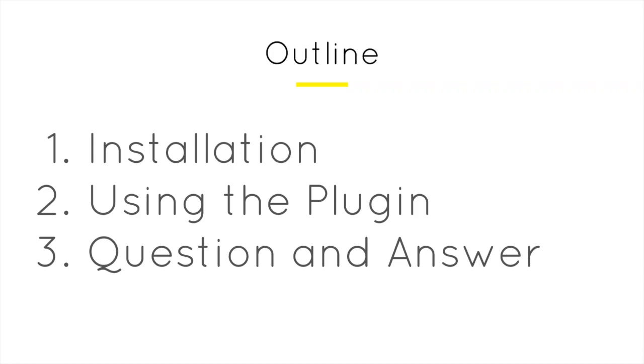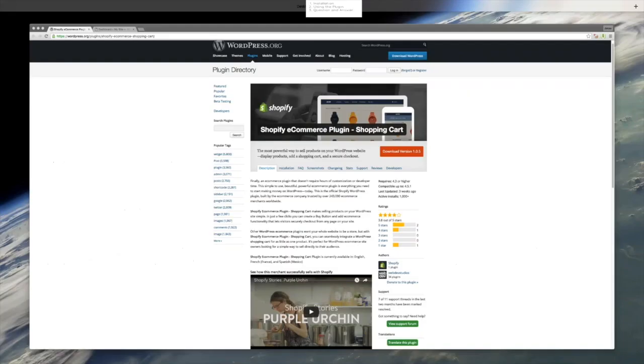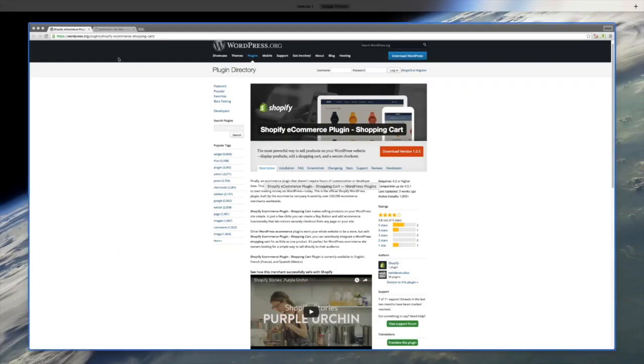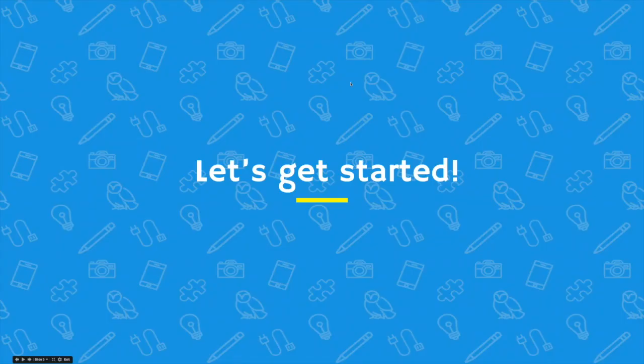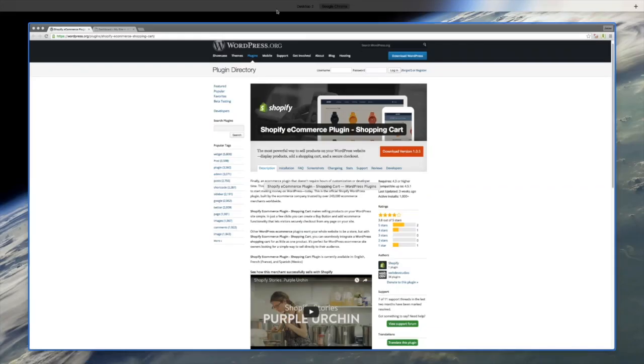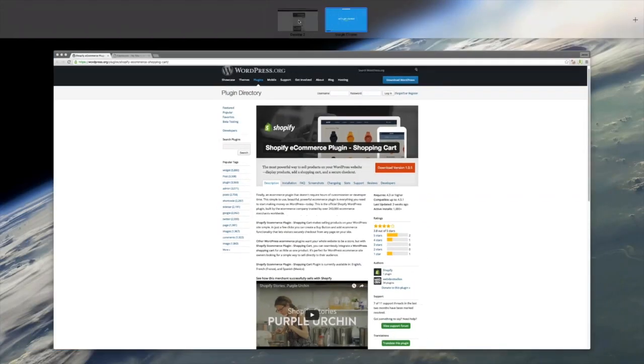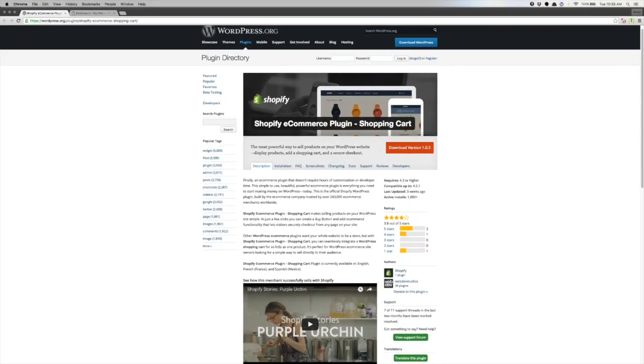Let's get started. How do we get started? All you have to do to install the plugin is download it from WordPress.